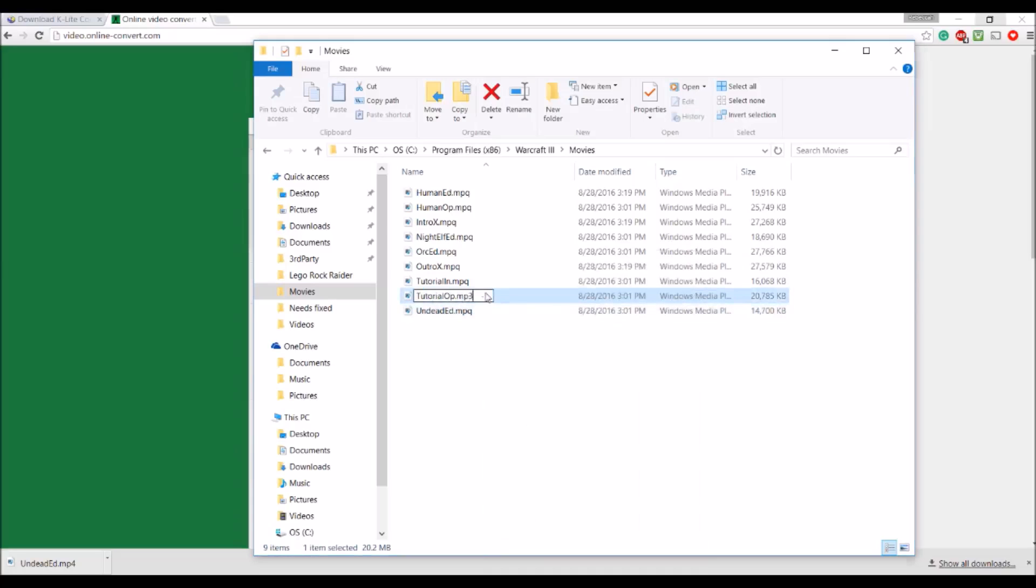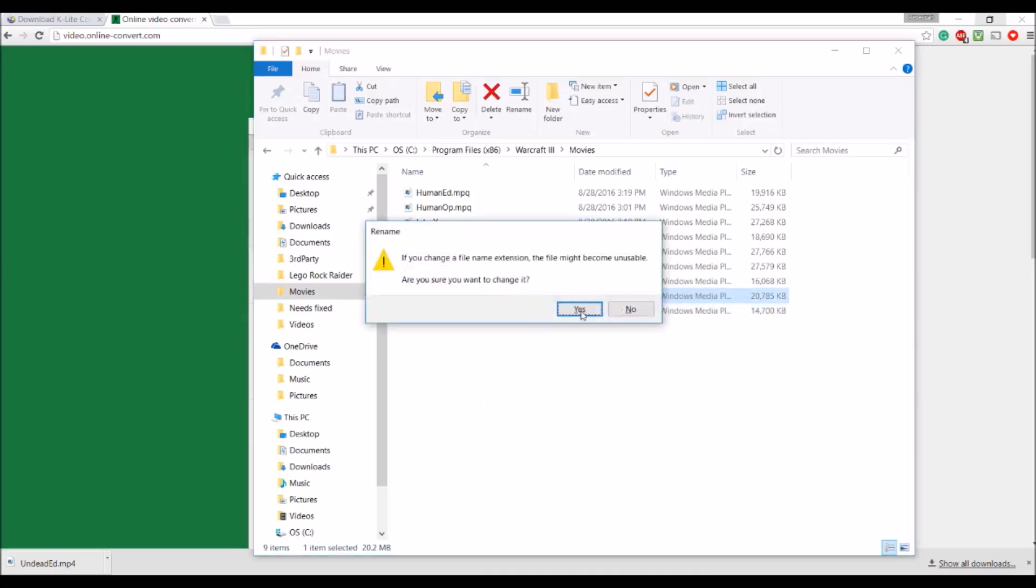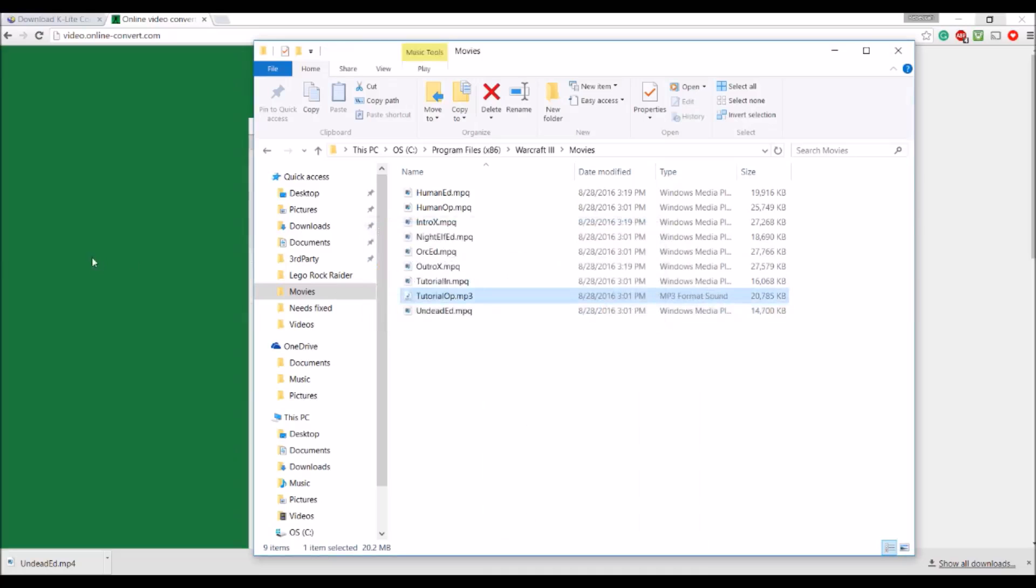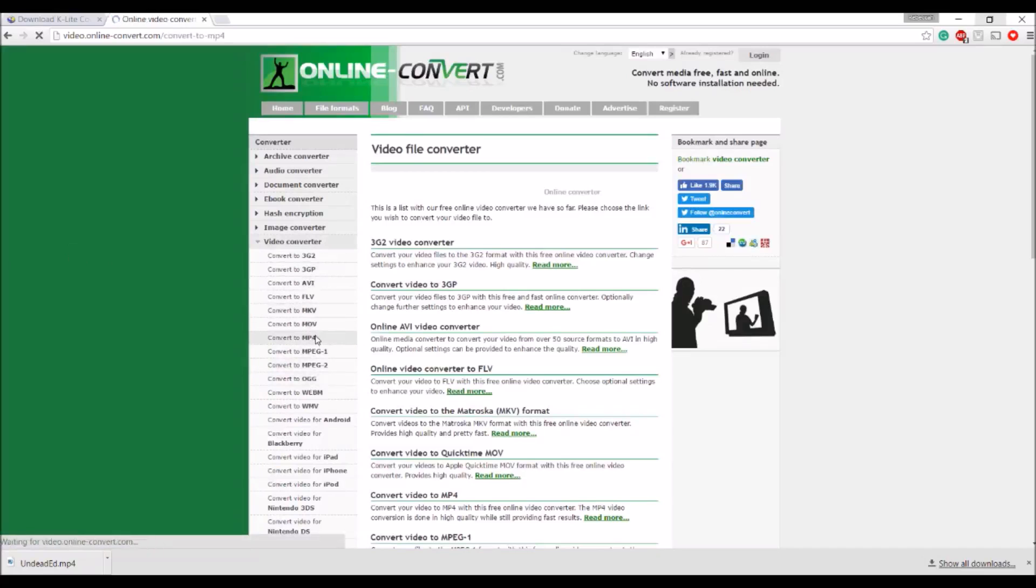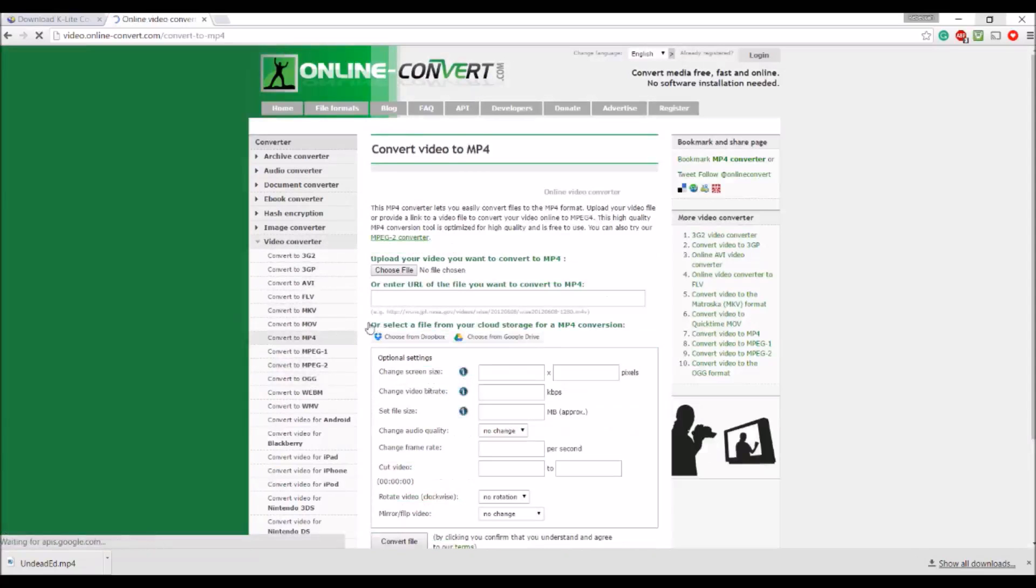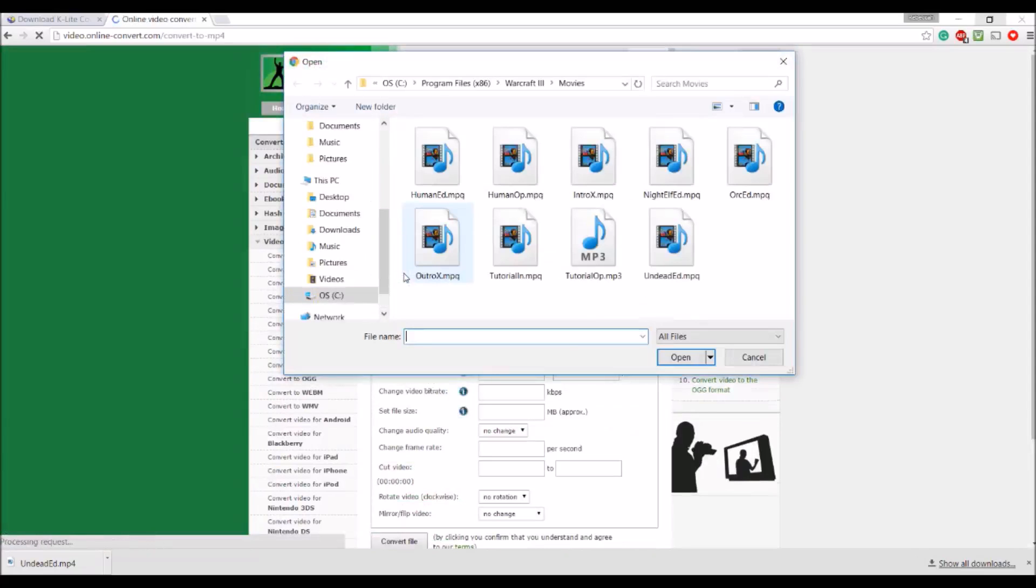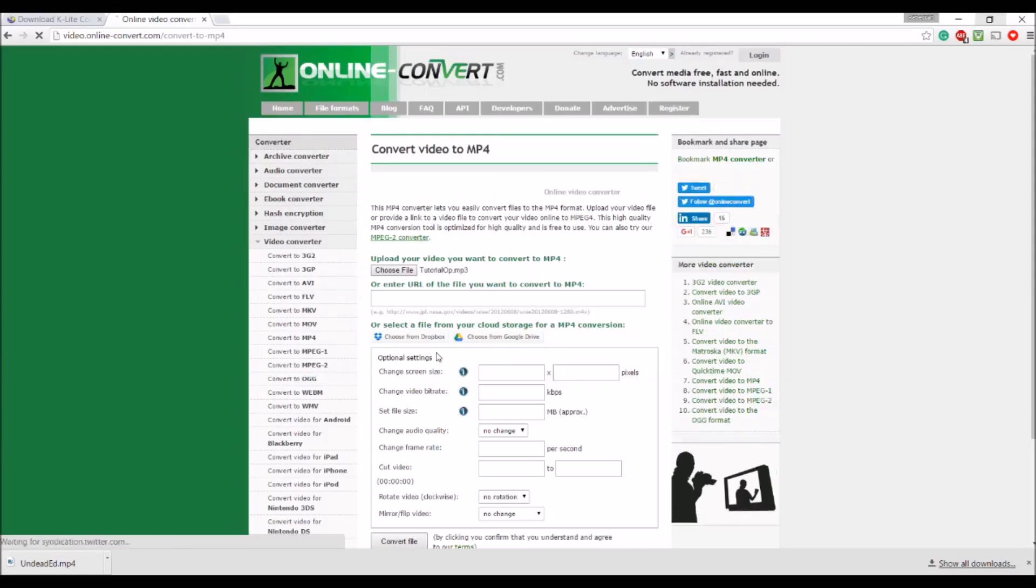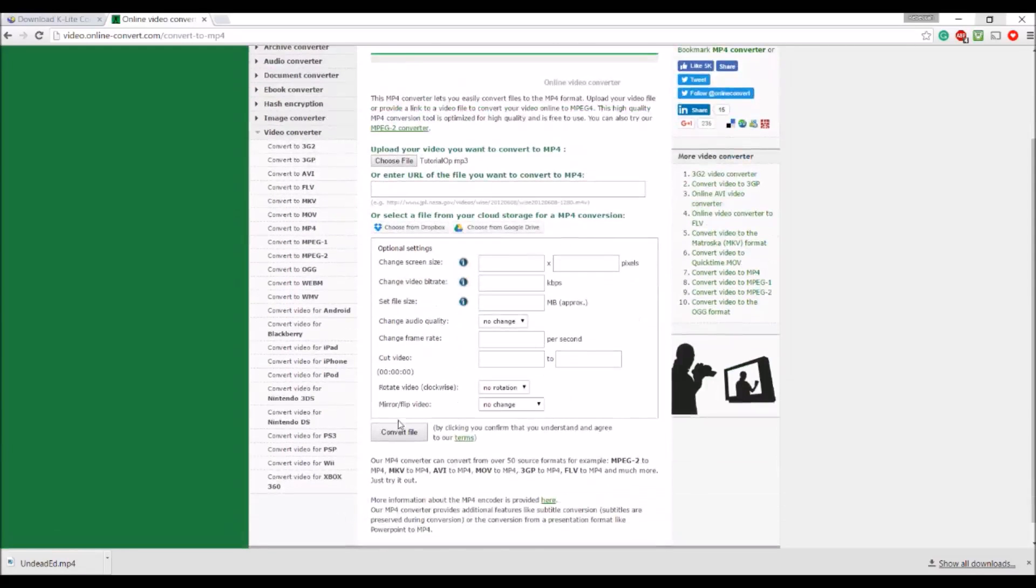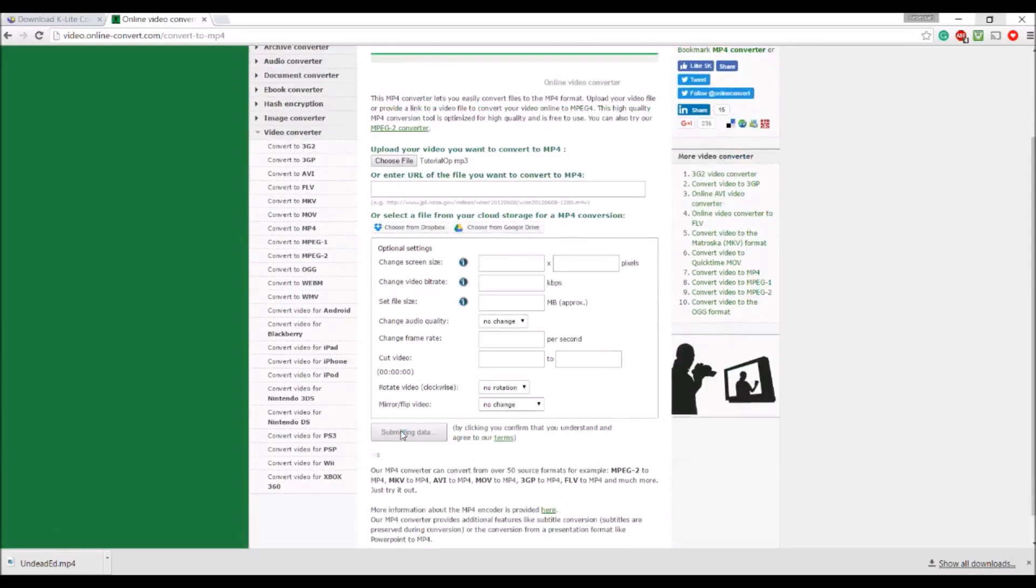So you'll change it to an mp3. Yes. Go to here. Convert. To an mp4. Then. Choose a file. Hit convert.